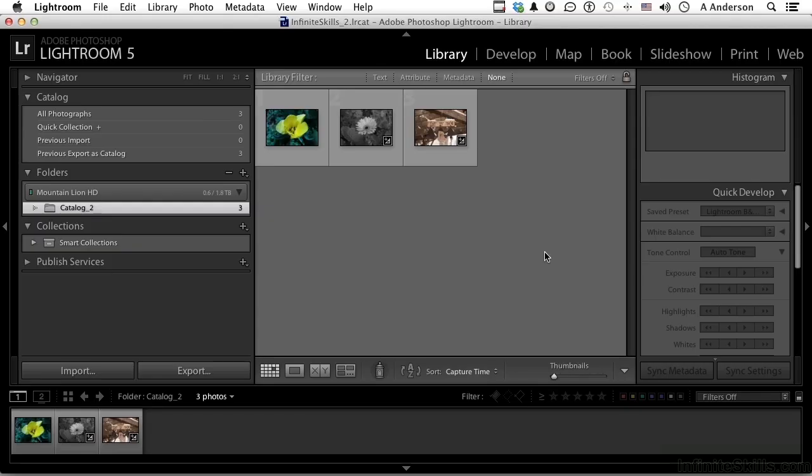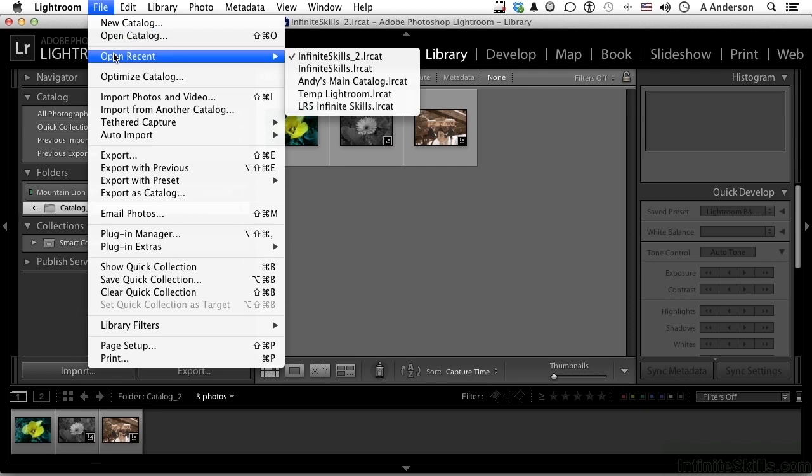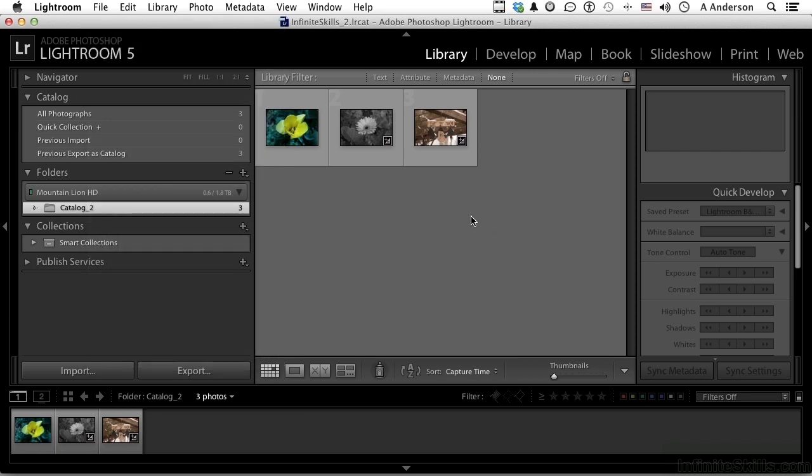We've got Lightroom 5 open, and we are in InfiniteSkills underscore 2 library. We have InfiniteSkills and InfiniteSkills 2. You can see it right up here. You will probably be able to get to it under Open Recent. But if you don't see it and you don't have it open, you can always go here and find it.